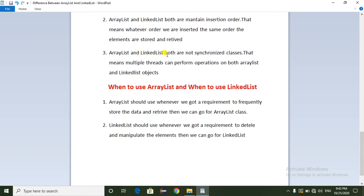ArrayList and LinkedList are both non-synchronized classes. This means multiple threads can perform operations on both ArrayList and LinkedList objects simultaneously. If an object were synchronized, only one thread at a time could operate on it. But since ArrayList and LinkedList are non-synchronized, multiple threads can perform operations on them.